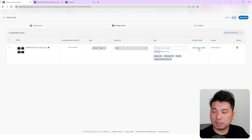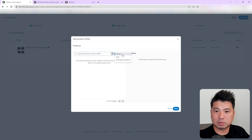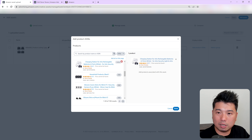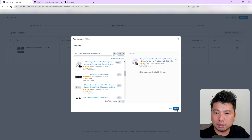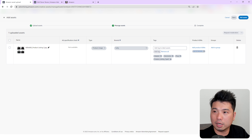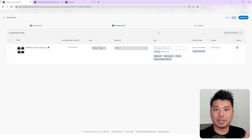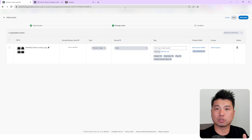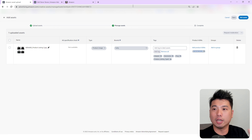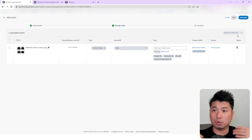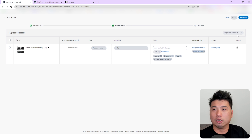For tags, this is free-form — you can add a tag to further organize it. For example, I'll put 'product listing for type C products.' You can also add ASIN tagging — whatever ASIN your product is, you can tag it. So let's say it's this product right here — I can tag the ASIN along with it and then click 'Add Asset.'